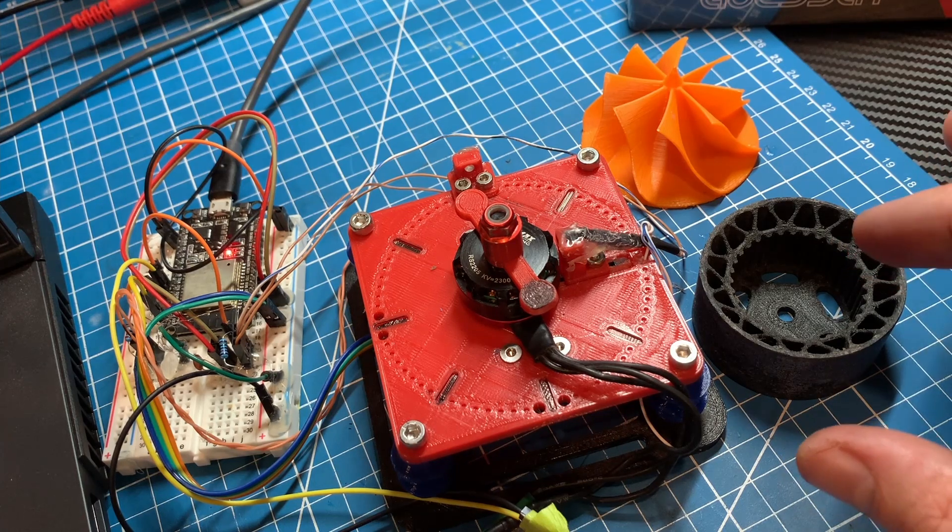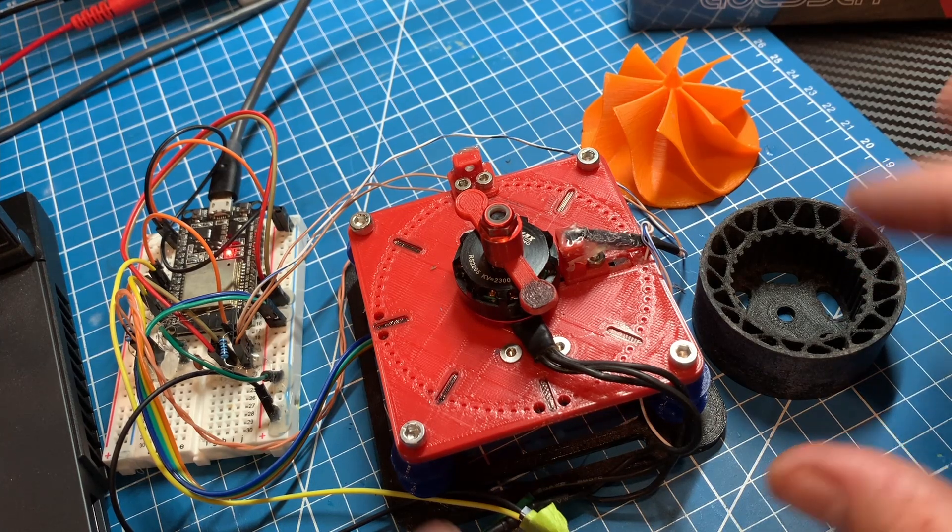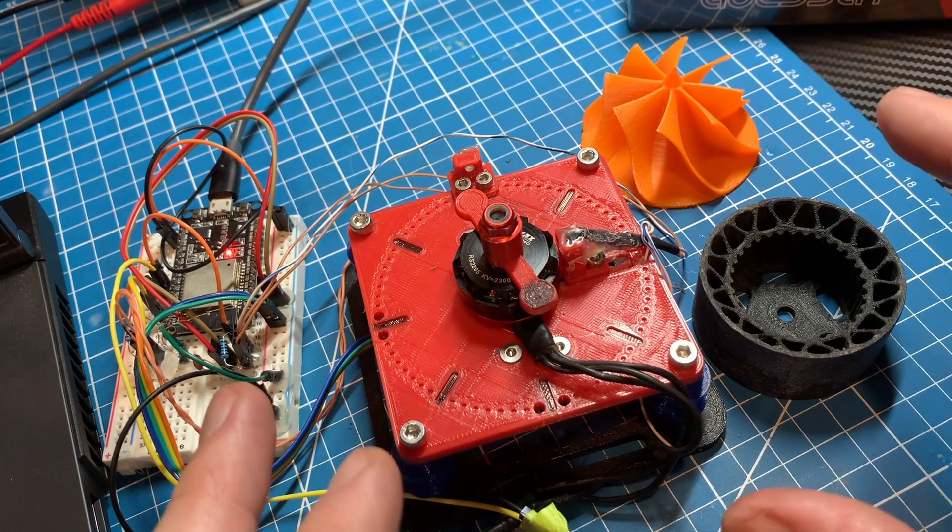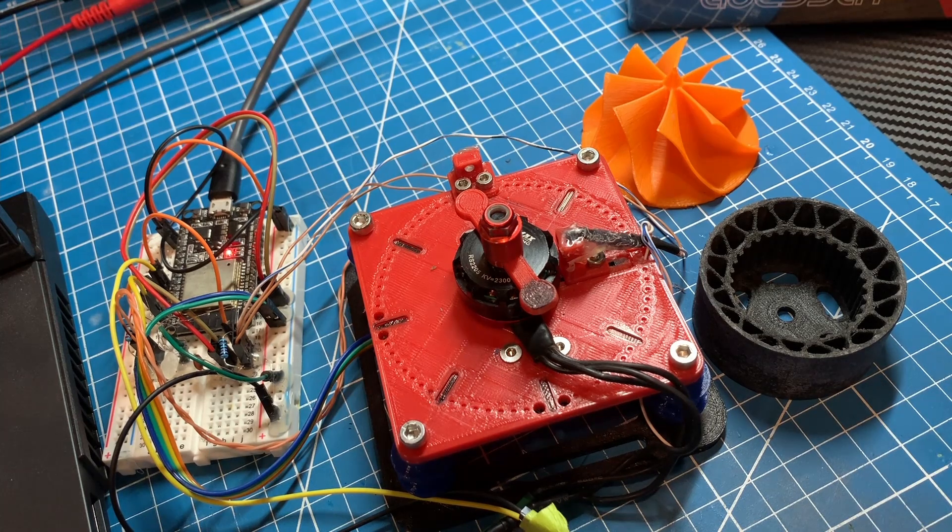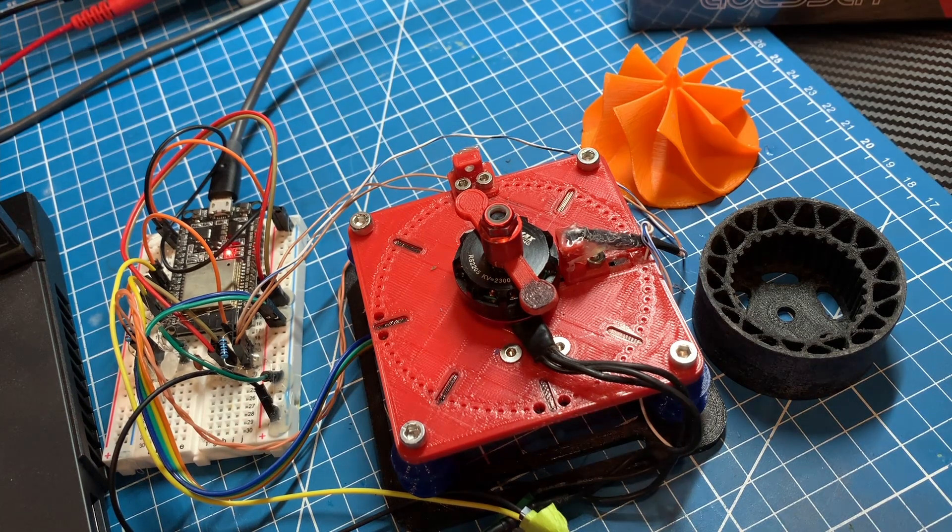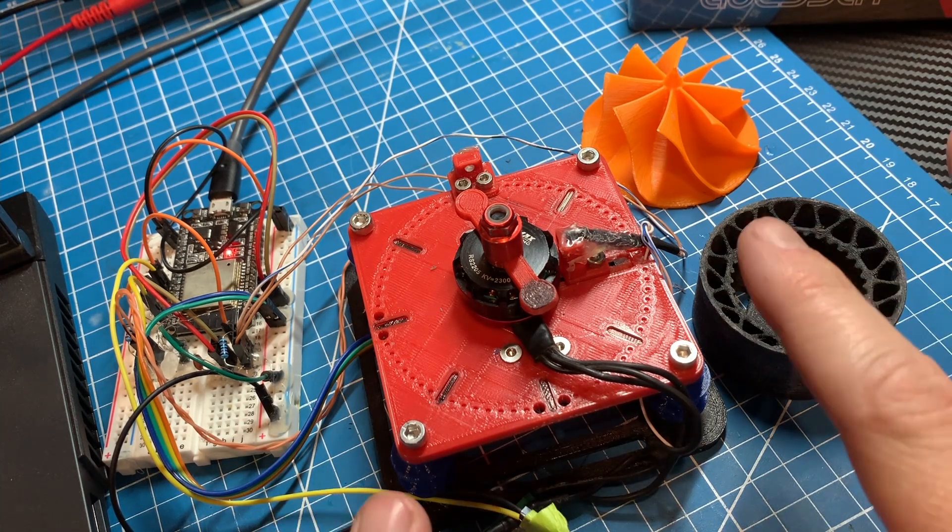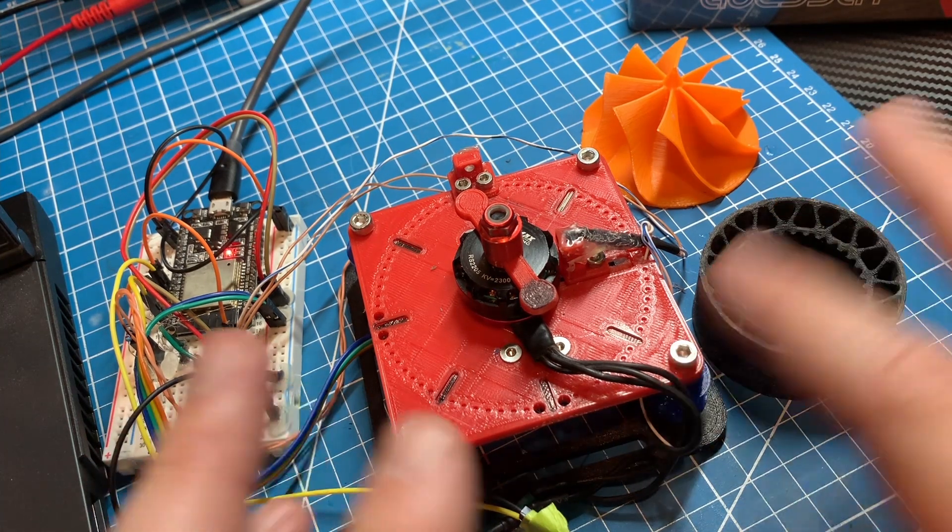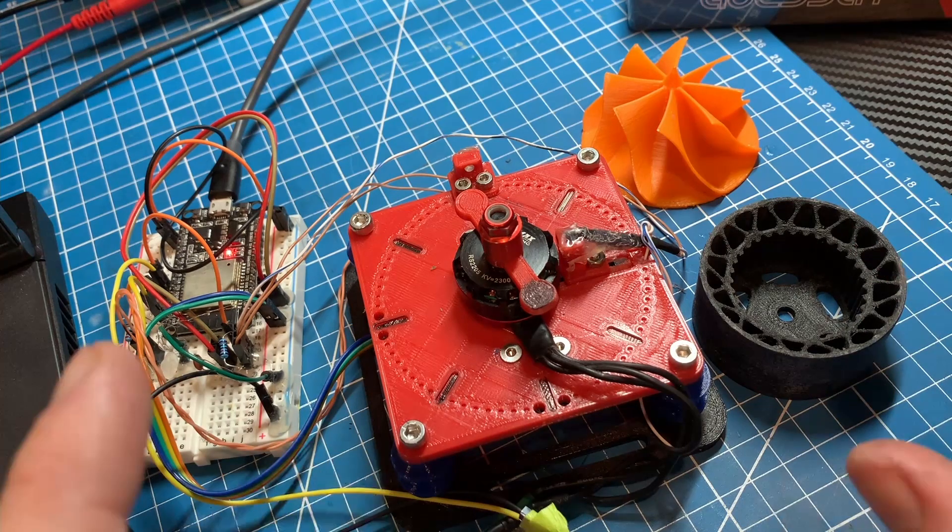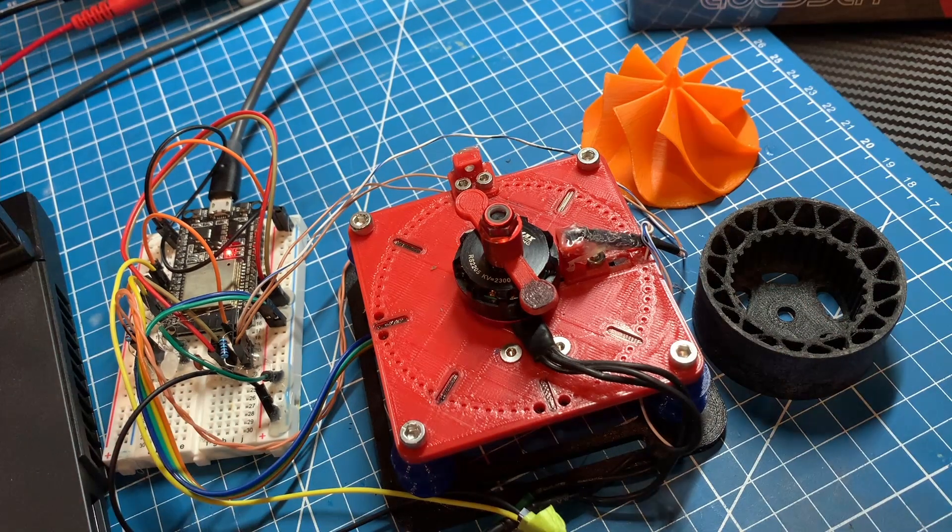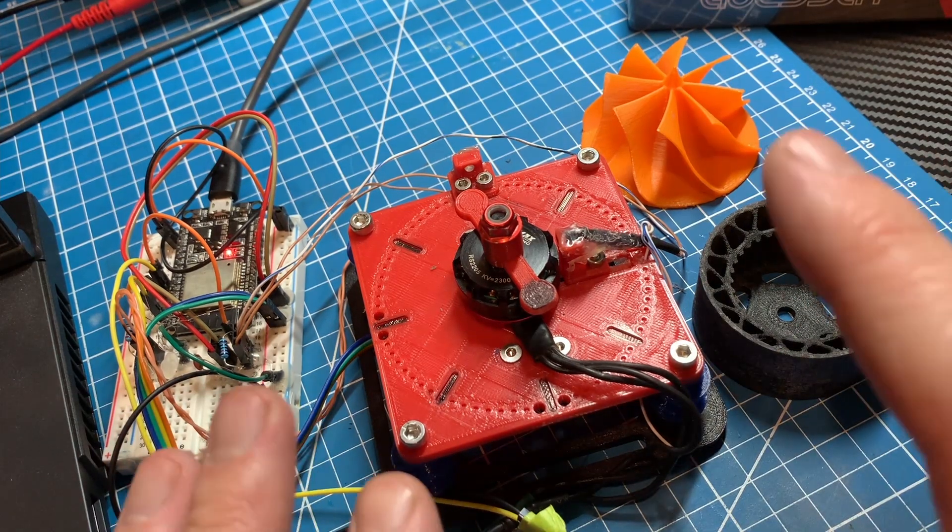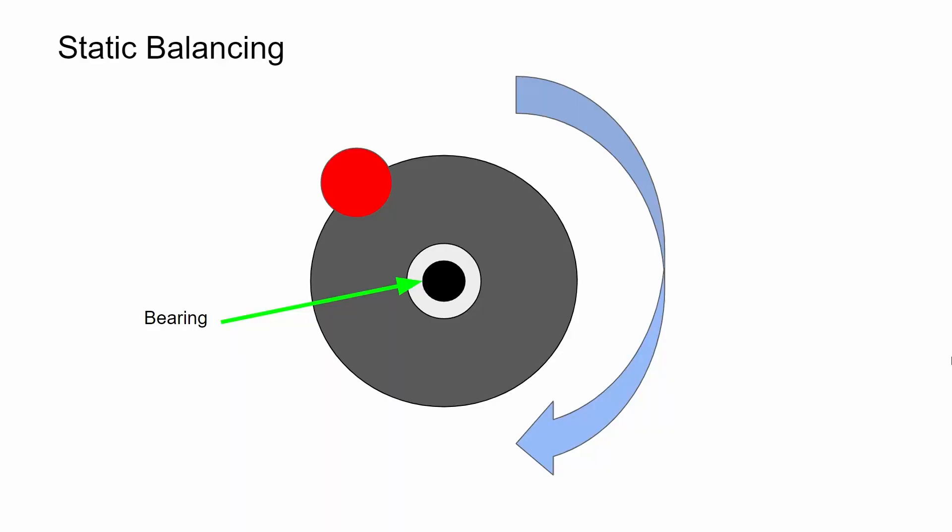So just a quick introduction into how to balance a spinning mass. The first and most rudimentary way of balancing a spinning mass is called static balancing. Static balancing involves just mounting the object to be balanced to a low friction bearing and using gravity to let the heavy side of the object rotate to the bottom.